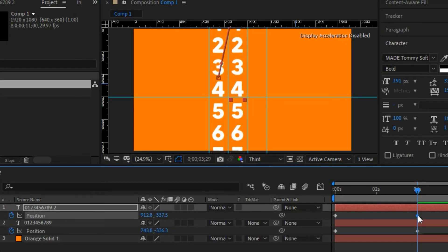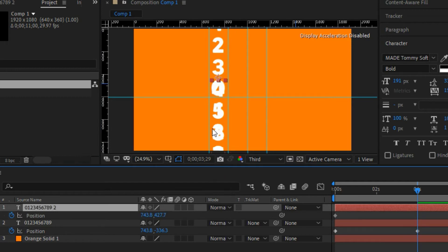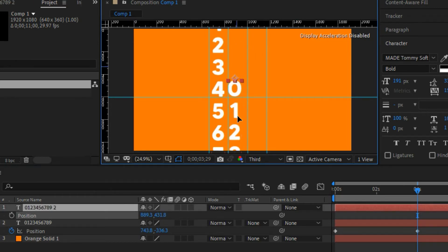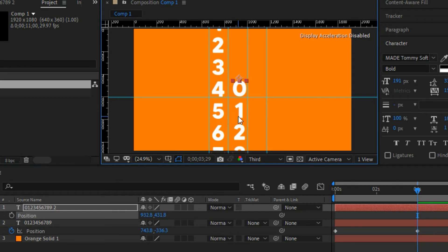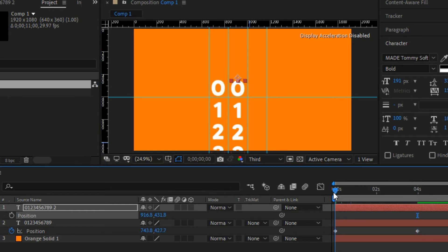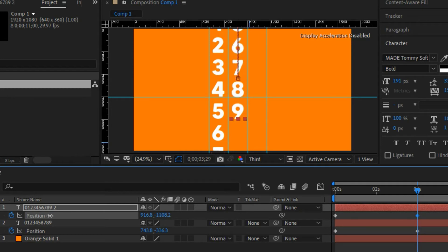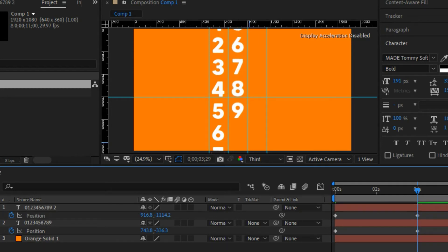Open the position properties on the duplicated layer and delete the existing keyframes. Drag and align this text to the second guideline, just like we did with the first one. Set a new position keyframe at the beginning at zero, go to the four-second mark, and offset the Y value until the number 8 sits perfectly on the guideline.